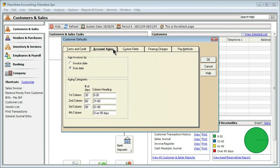Account aging is simple. Is it from the invoice date or the due date? We're going to age from the due date. And then you can have aging categories, which, as we discussed in an earlier chapter, are generally 0-30, 30-60, 60-90, and over 90.